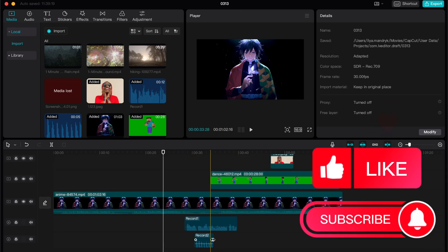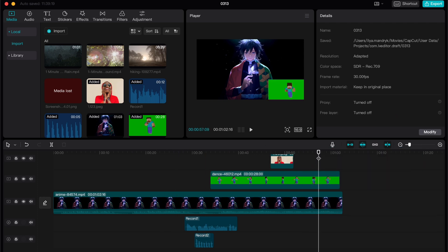As you can see, they are playing at the same time. What if we need to listen, for example, to only one record instead of two?